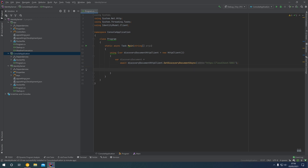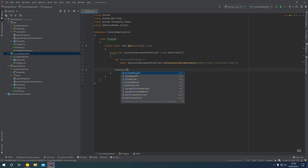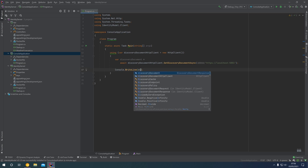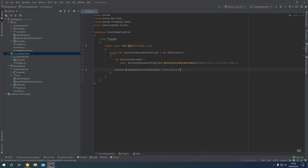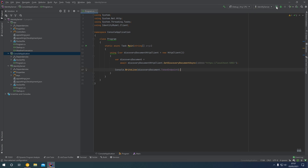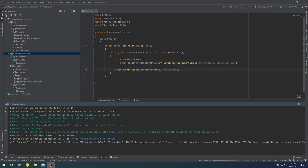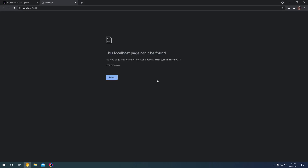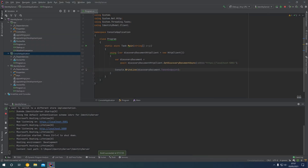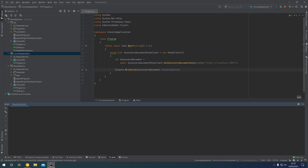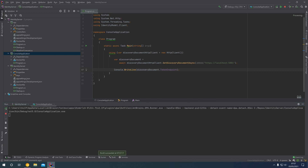To verify this is working we can say Console.WriteLine(discoveryDocument.TokenEndpoint). Make sure that our Identity Server is running — give that a few moments to build — and we now have our Identity Server spun up in the background. If we run the console application you can see we have that token endpoint: localhost port 5001/connect/token.